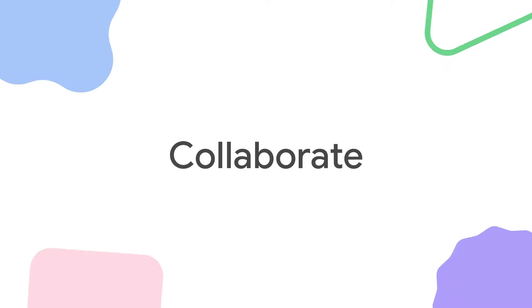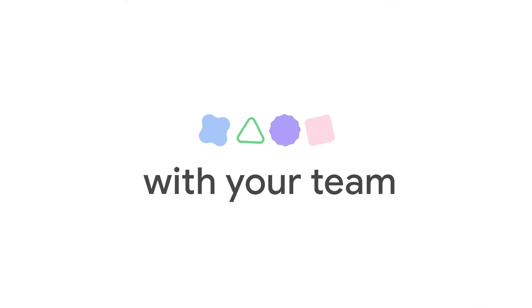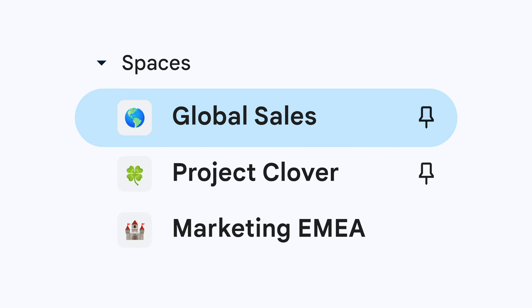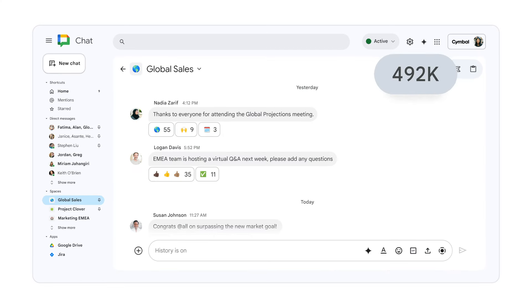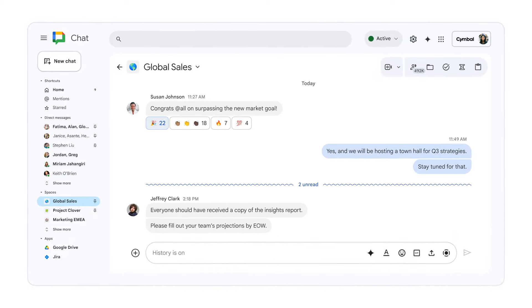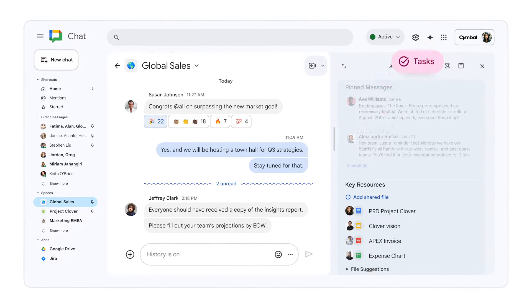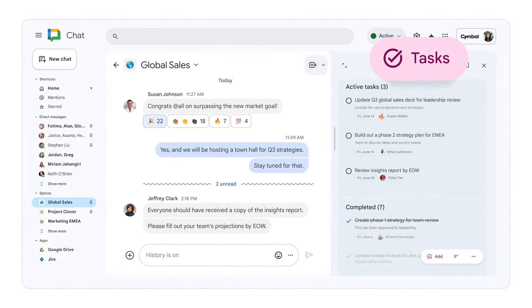Chat is great for collaboration, with spaces made for teams small and large to stay in sync, with conversation history, pinned files, and assigned tasks.